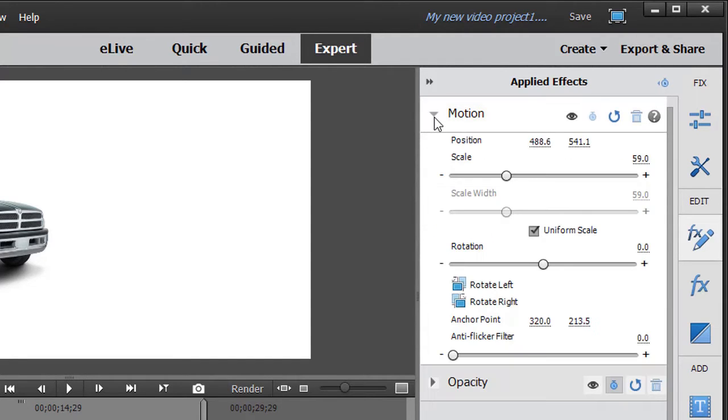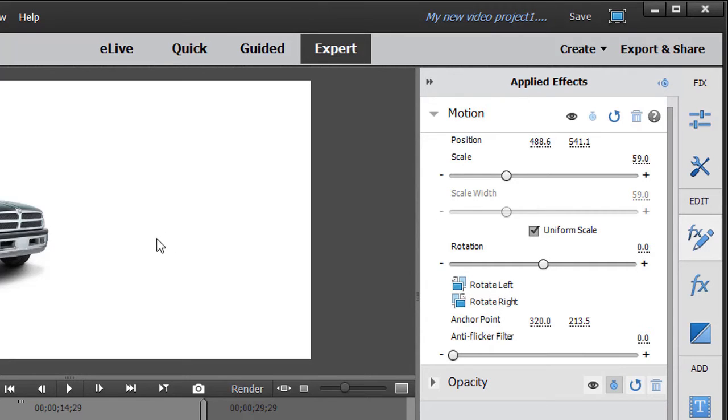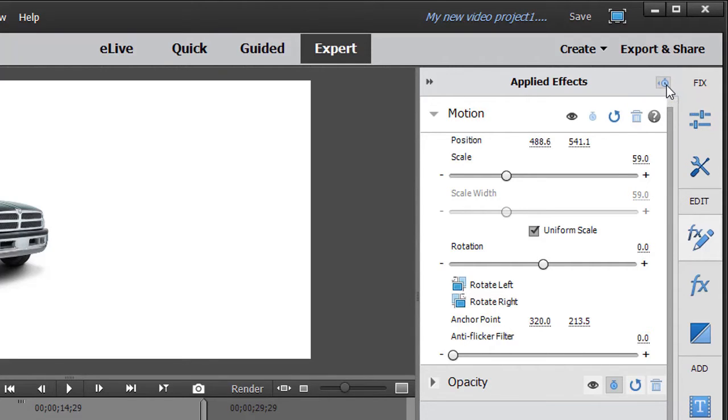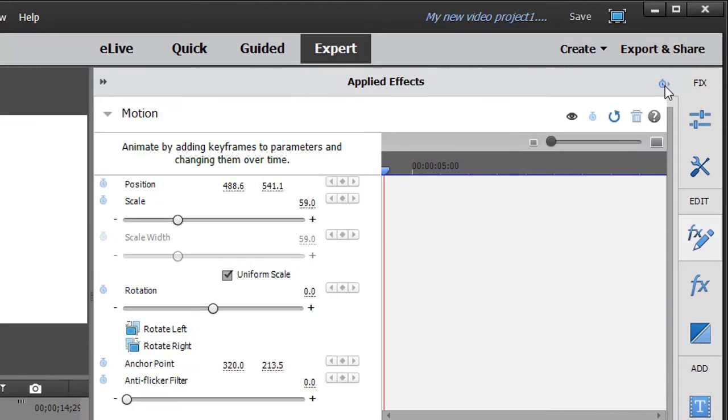We'll focus on the motion for this example of using keyframes. Now if I want to use keyframes, that means I want to change over time some of these settings on my particular object, which in this case is the pickup. So I'm going to click on the little show, hide keyframe controls in the upper right corner of my window. And that doubles the size of the window.